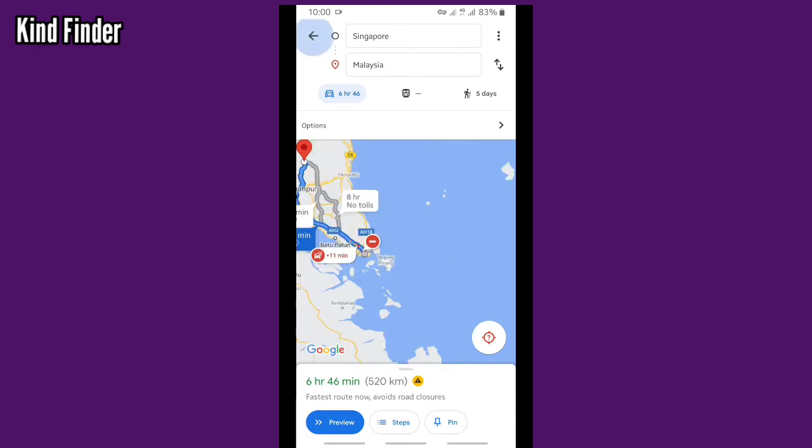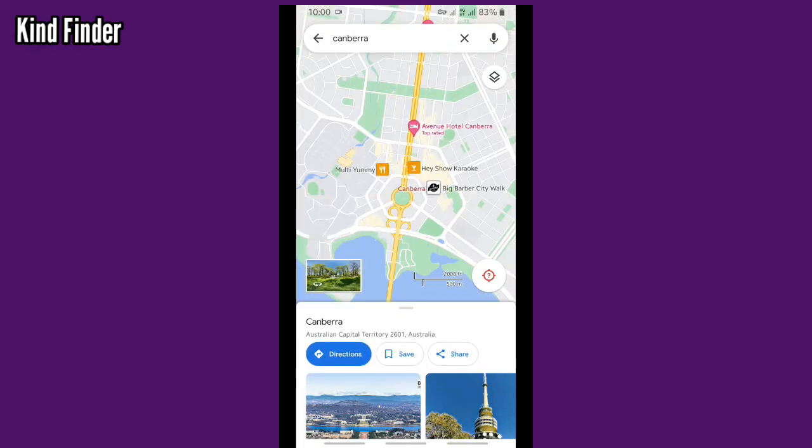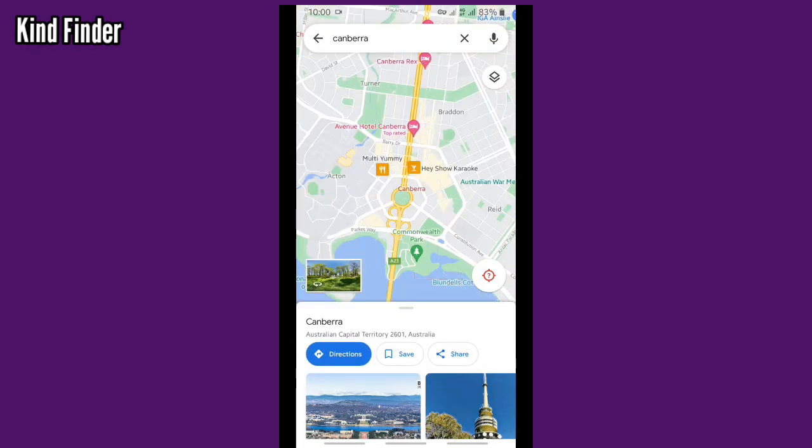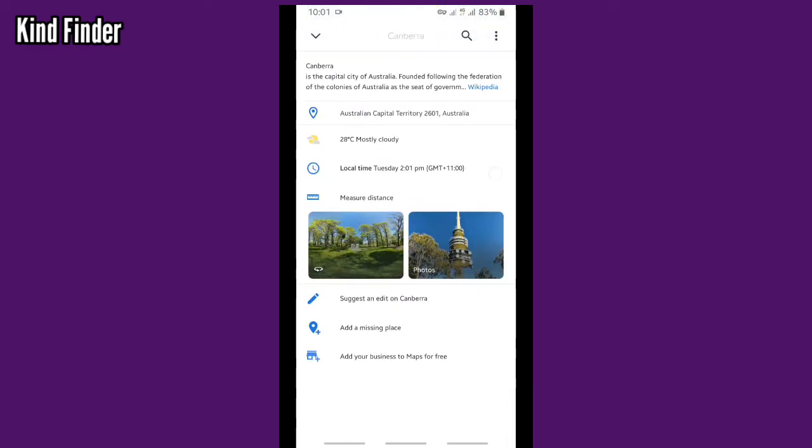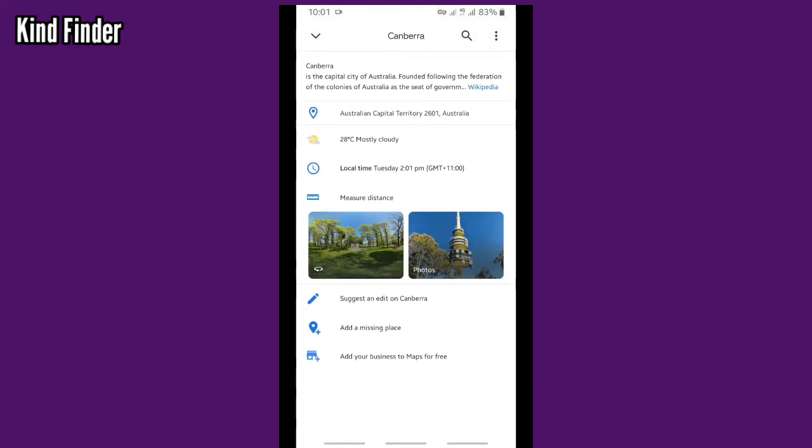Right guys, so that was how to check the distance or how to measure the distance. Scroll up to find measure distance.